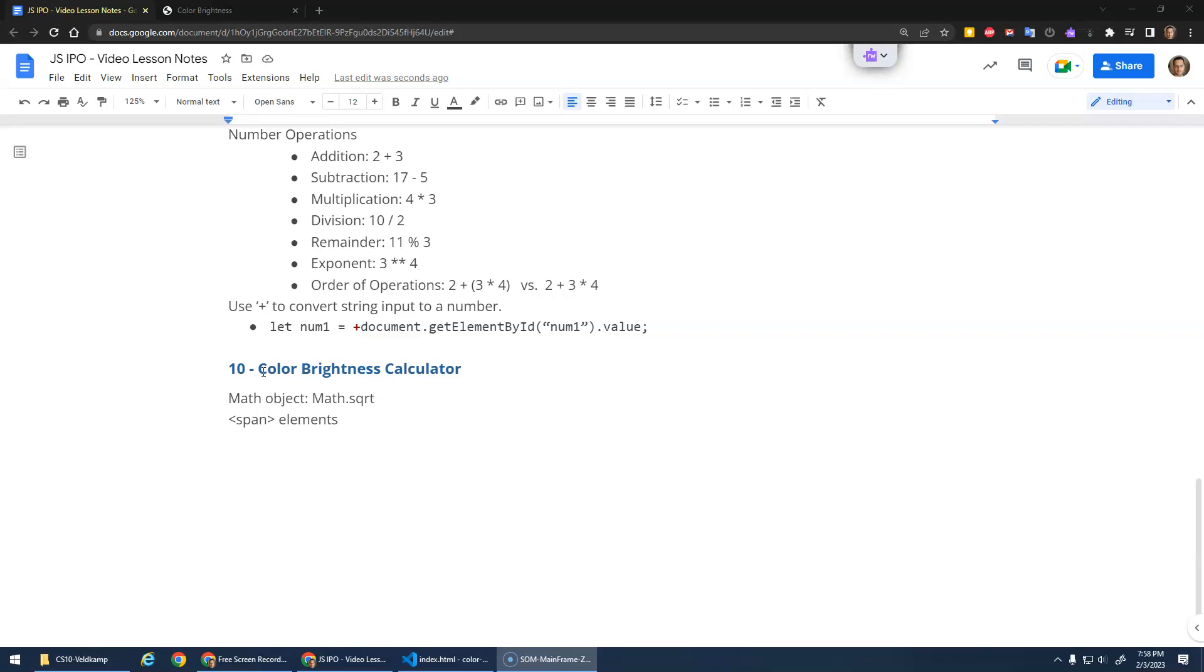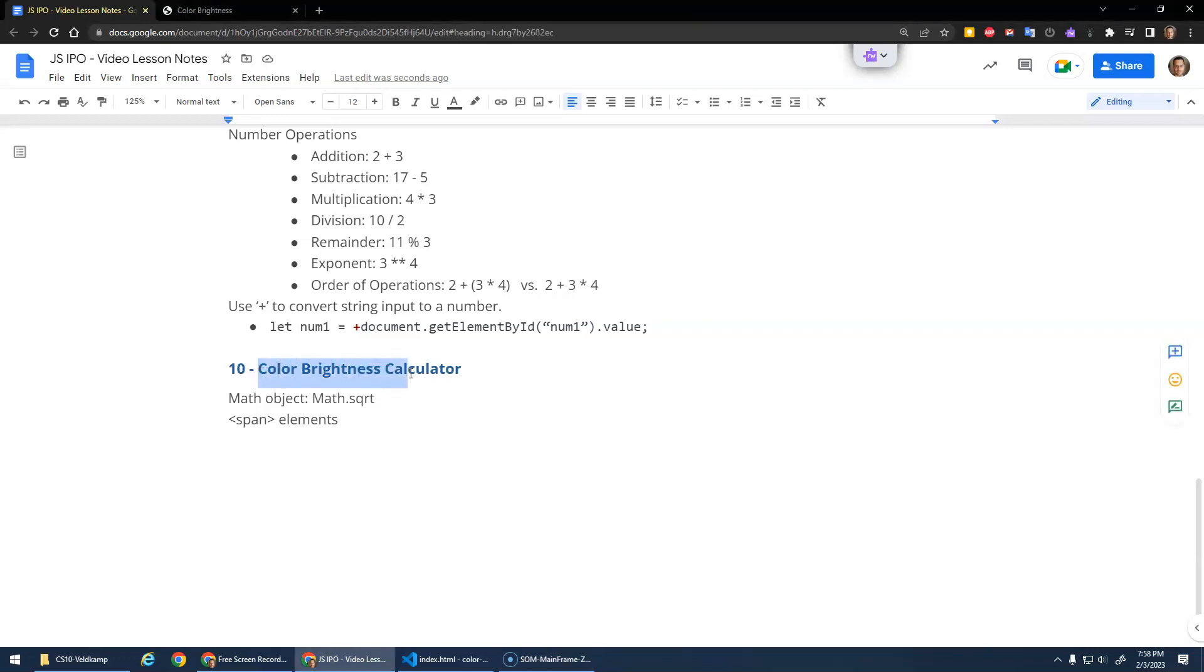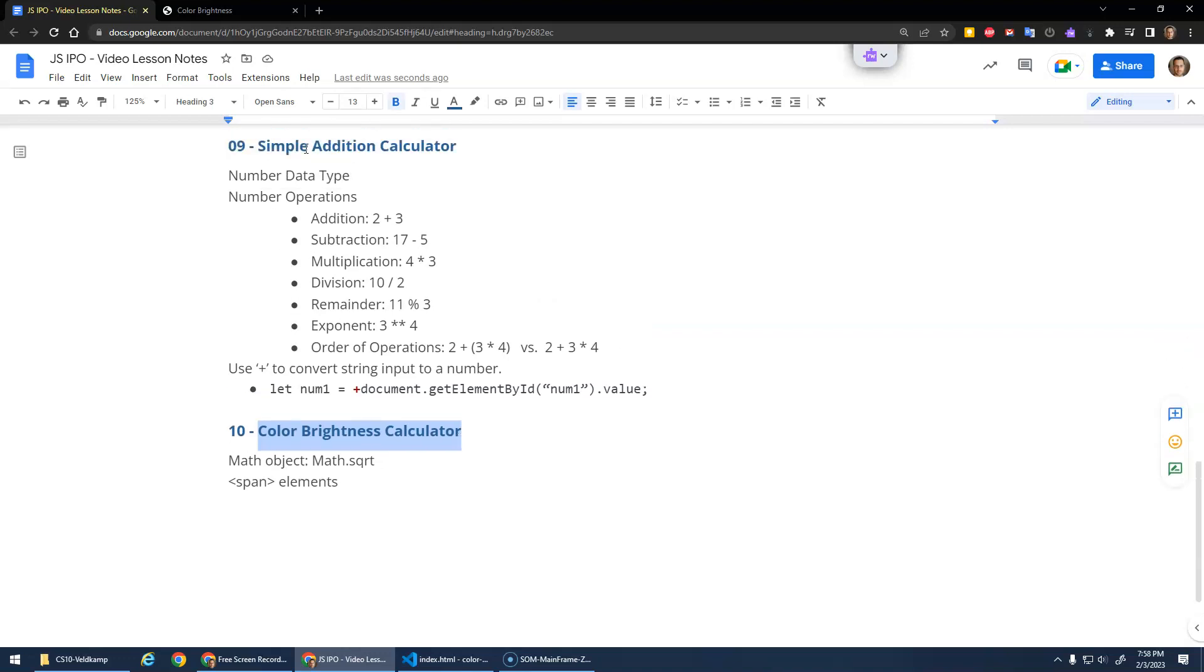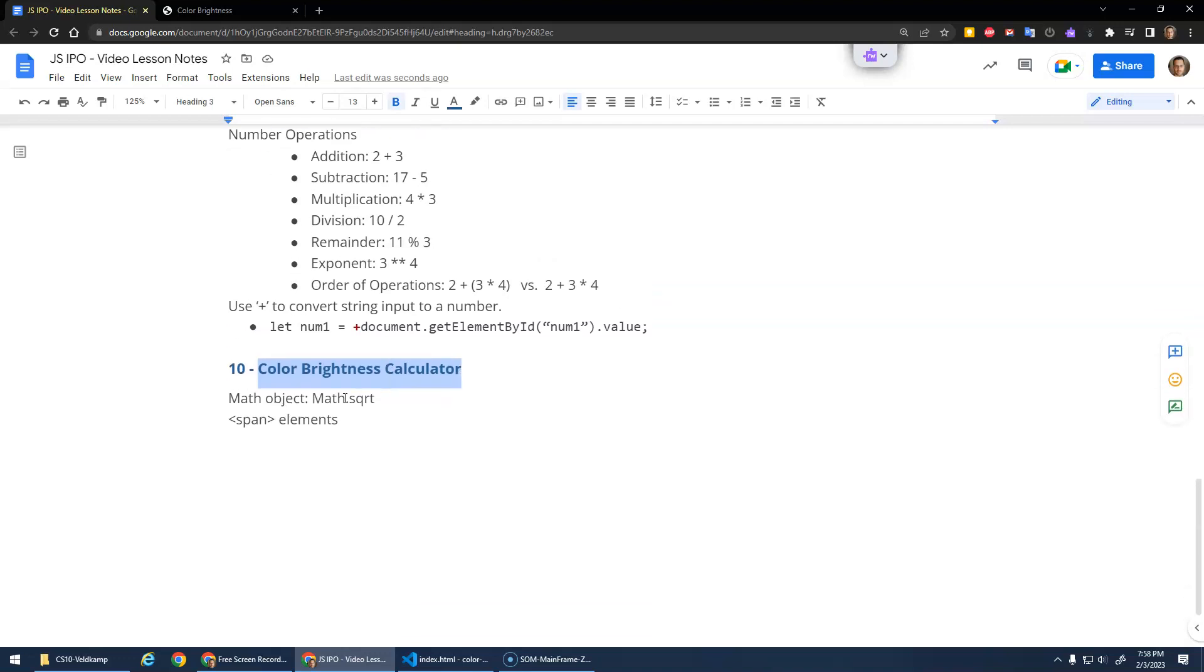Okay, I want to do another demo. We're going to do a color brightness calculator. Just to do the same type of idea, a number IPO. We're going to do a little bit of a more complicated formula.